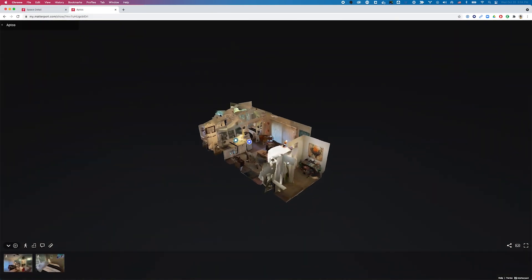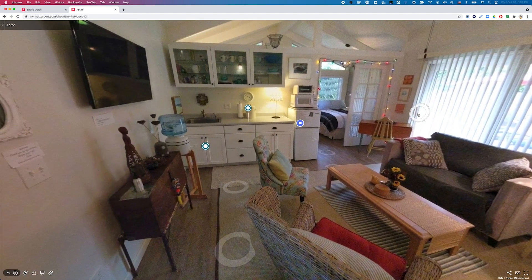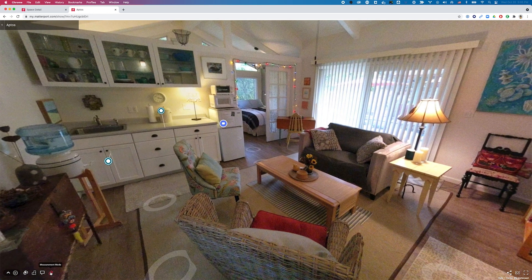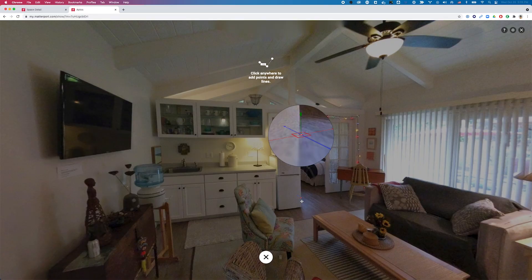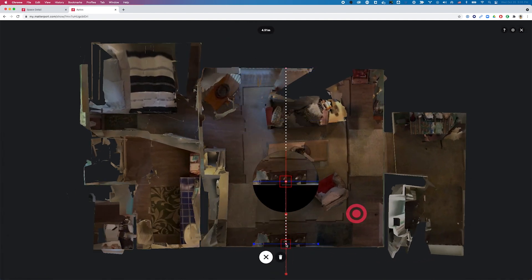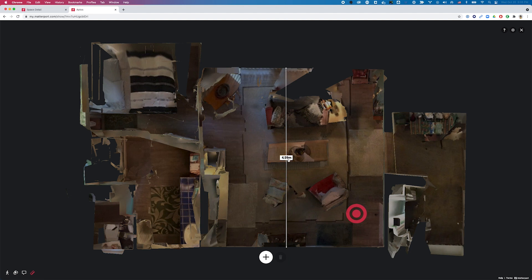Now let me show you something really cool from the visitor's perspective. I'll open a new tab and paste the link to visit the space I just customized. As a visitor, I can press the measure icon, press the plus, and start measuring the room to see if it suits my needs. Going into the floor plan view, I can see this room is 4.59 meters. I can also go into Settings and switch to US imperial. As a visitor, I can quickly and easily see the accurate dimensions and really get a complete understanding of the space.